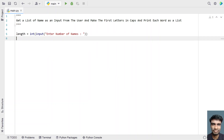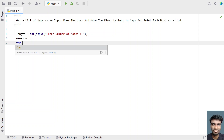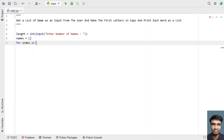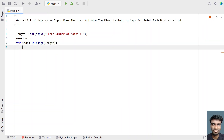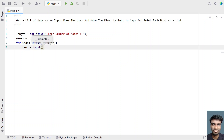Once we get the list length, let's take an empty list called 'names' and then try to accept the user-entered names. We'll iterate all items from 0 to list length using a for loop with an index in range, and use a temporary variable to store each name with the input function.